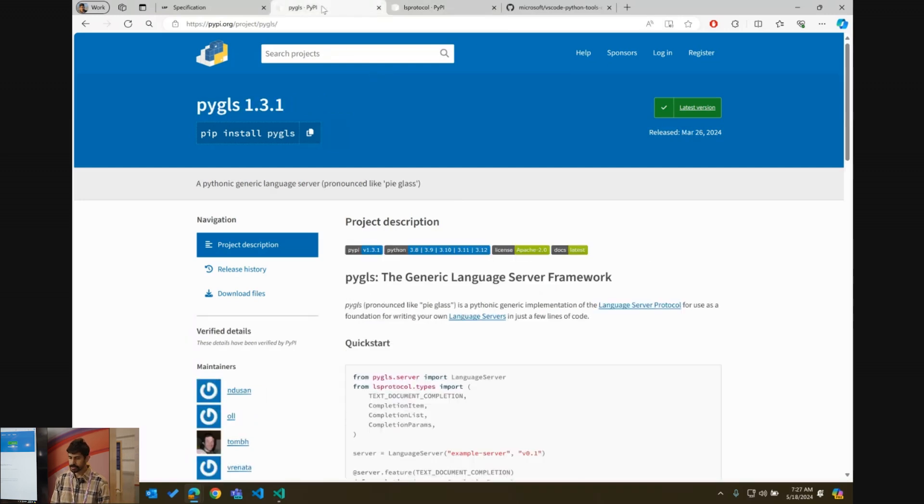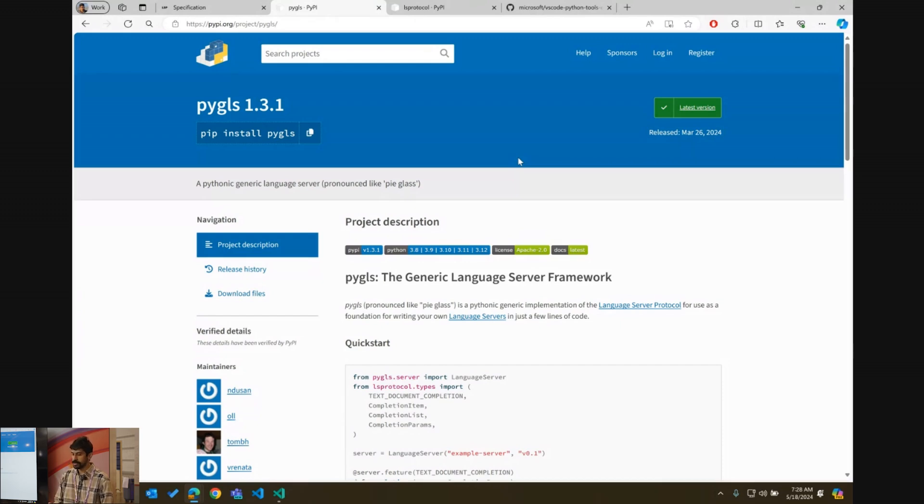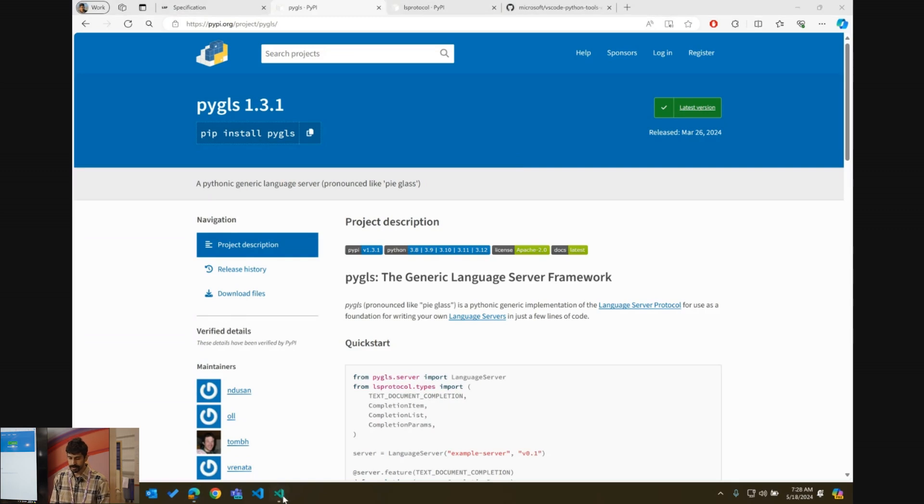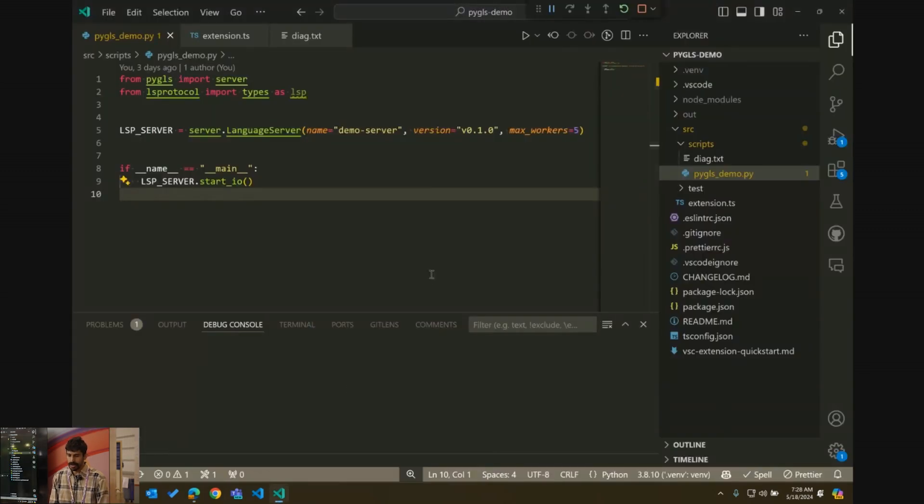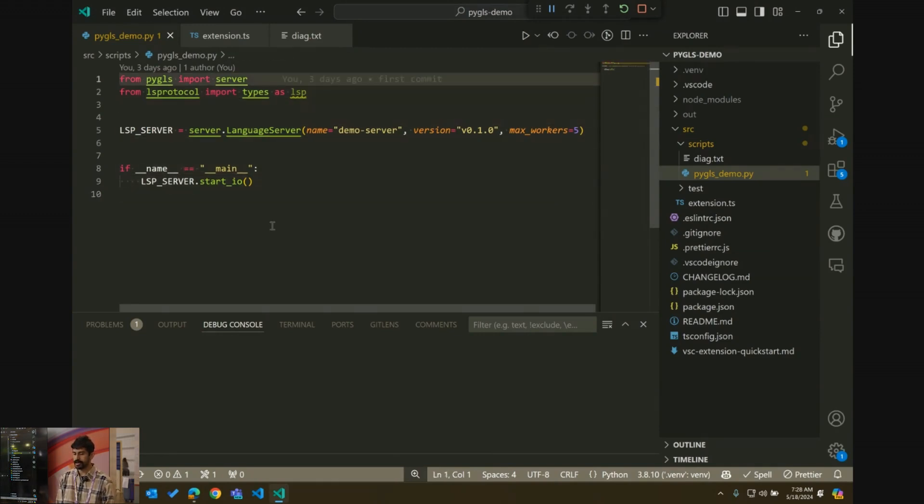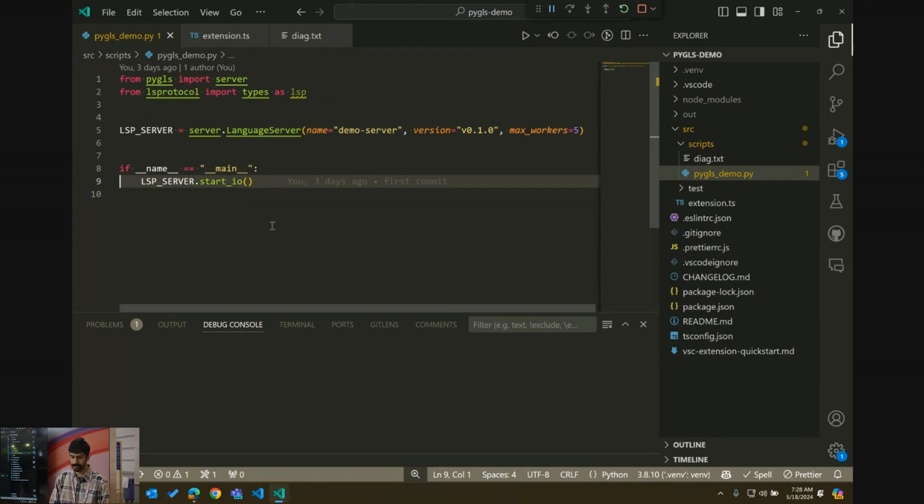So to start with, the package that I'm using as a server is called PyGlass. And it is a generic language server framework. This does not have to limit to Python itself. You can actually, if you have a parser that works for some other language, you can use Python to build a language server for some other language too. All right. So to begin with, a simple server looks like this. You just import PyGlass server, and then you create an instance of the server, and you start it. Like in three, four lines of code, you already have a server running.